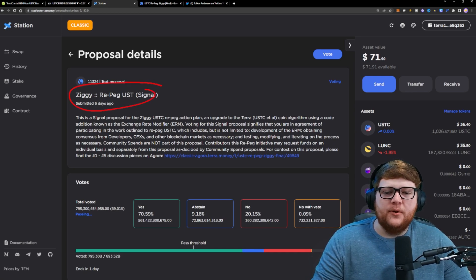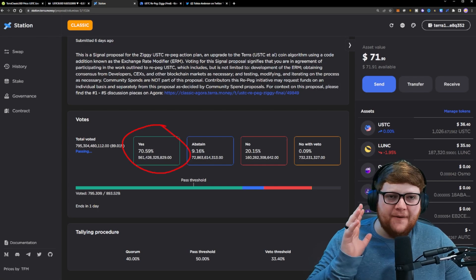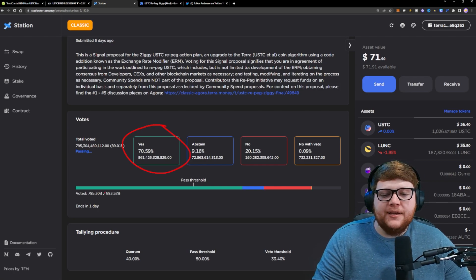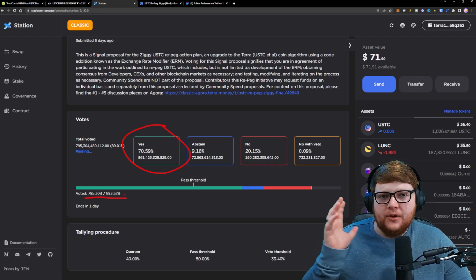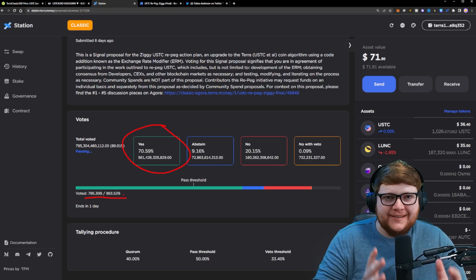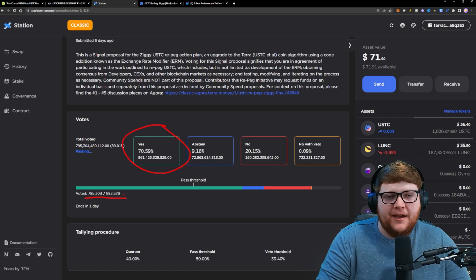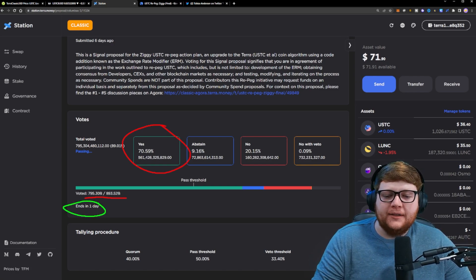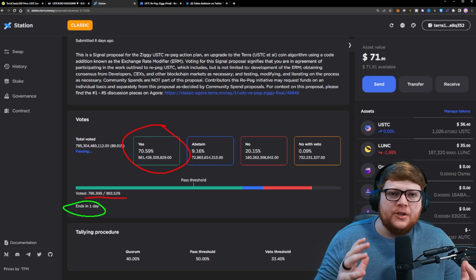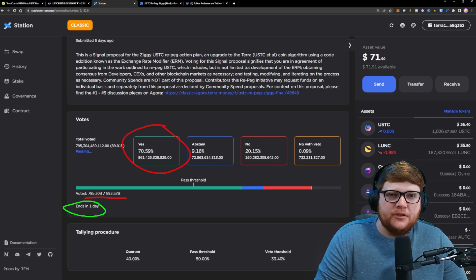repeg proposal submitted six days ago currently has over 70% support. Based on this, even if all the people who have not voted yet vote no, this proposal will still be set to pass, and that's going to happen in one day. So a lot of people are excited thinking USDC repeg is going to start tomorrow, but we need to talk about something really important.